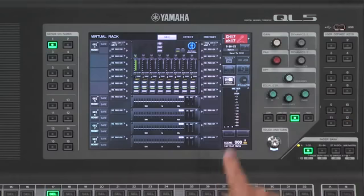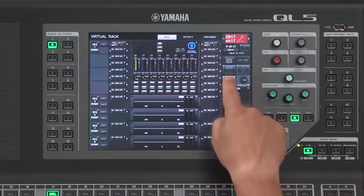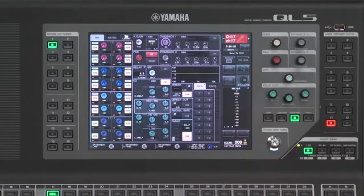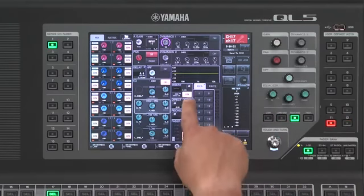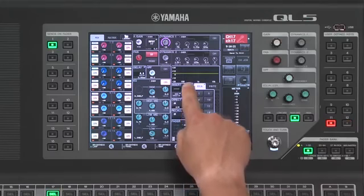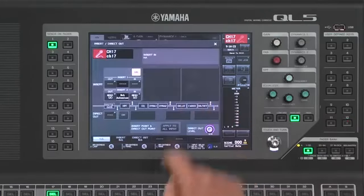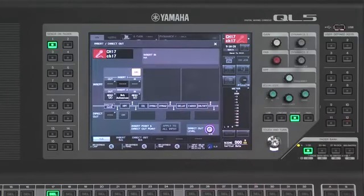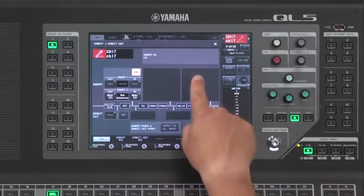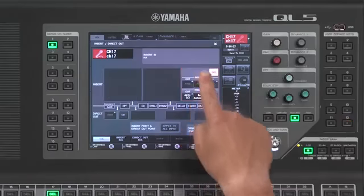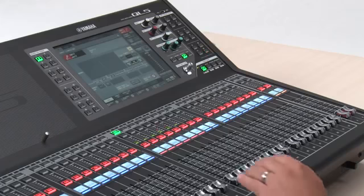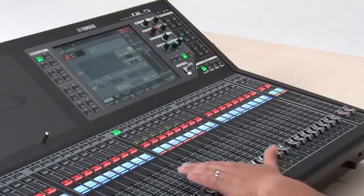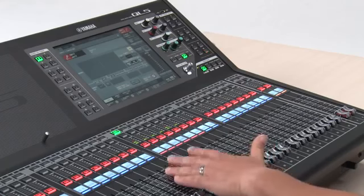I will now go to my selected channel screen for channel 17. As you can see, the insert is on, but I need to make sure that my insert is post fader. Once that is done, I will bring my fader up.